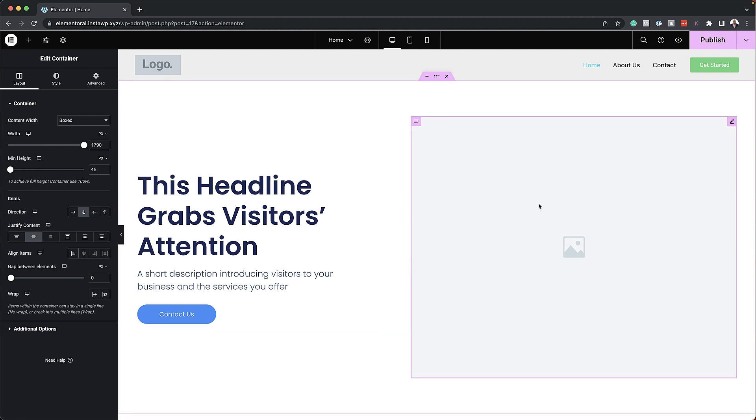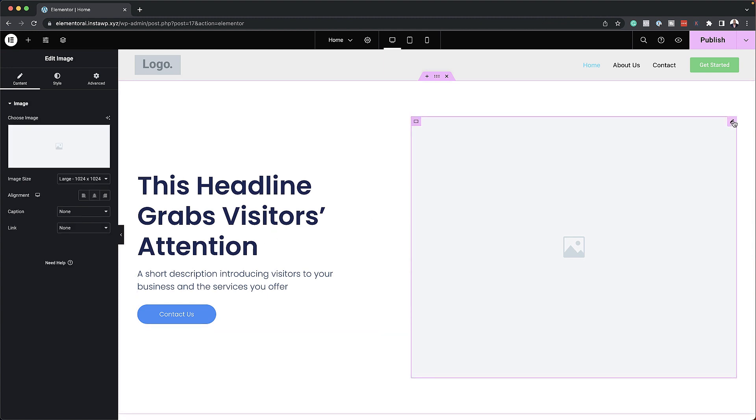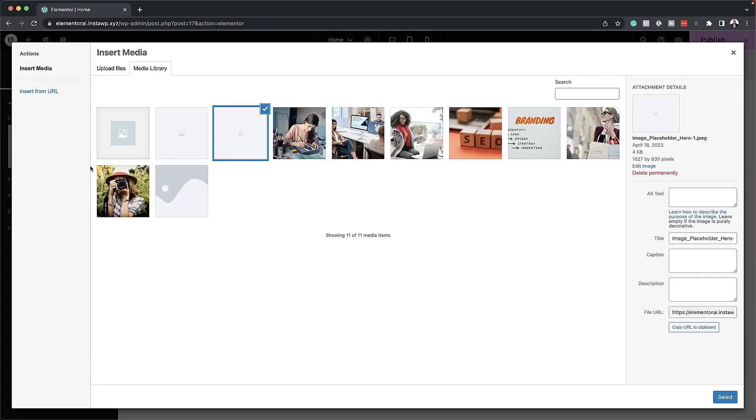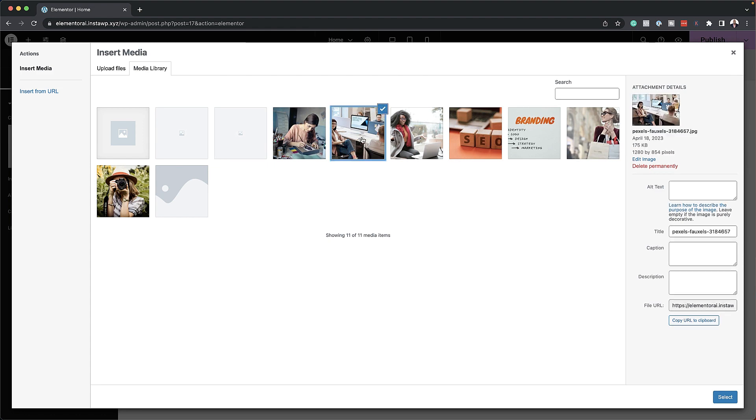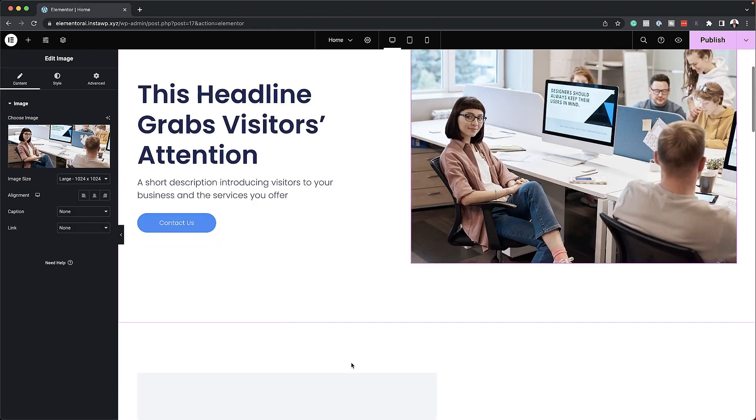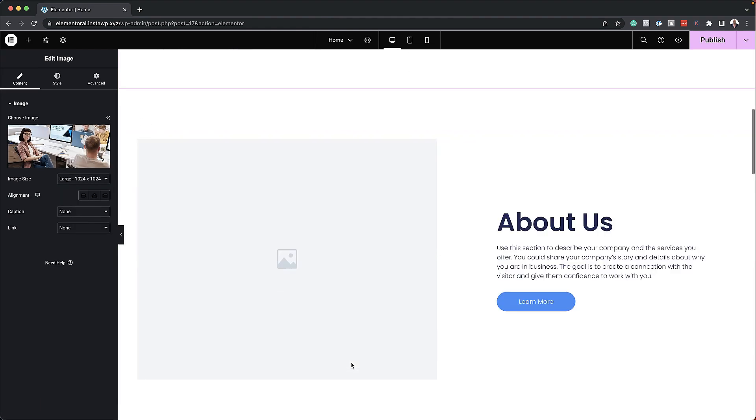So now let's start adding all our images. So I'm going to start by clicking here on this little pencil icon. Click over here. Now I've already gone ahead and added all my images in place. So I'm just going to add them in. So this is my first one here. I'm going to add it. Let's move on to the next part.